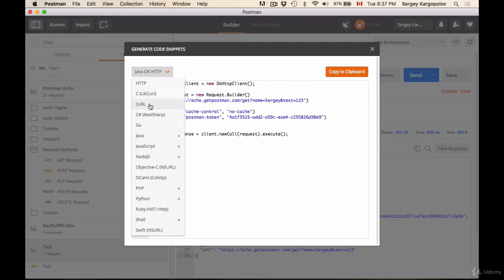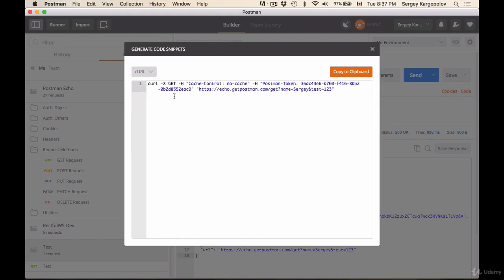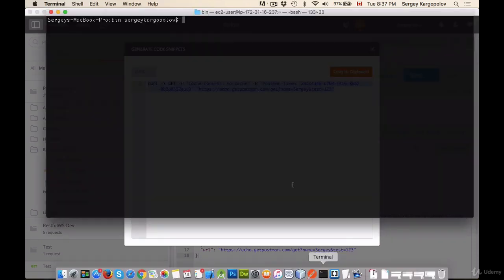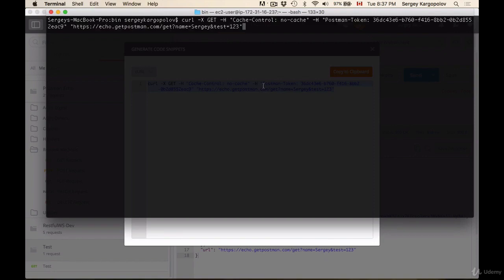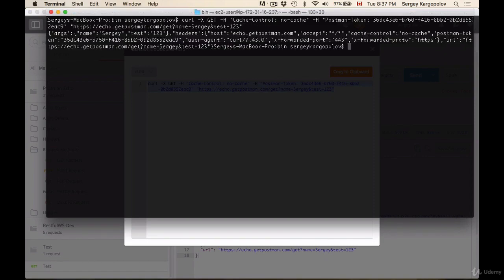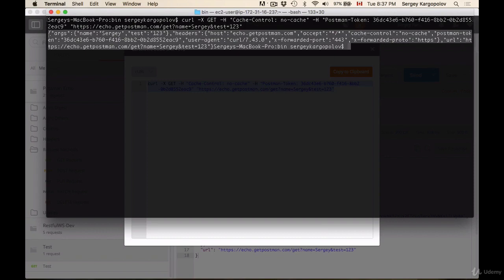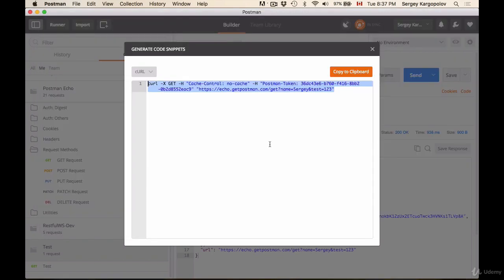So if I, for example, select curl, then I can copy this HTTP request and I can run it from the terminal window. So I paste it here and I hit enter and here we have the HTTP request, and I can copy this value and send to my developer, a friend who can also test it on his computer. So curl is very convenient.